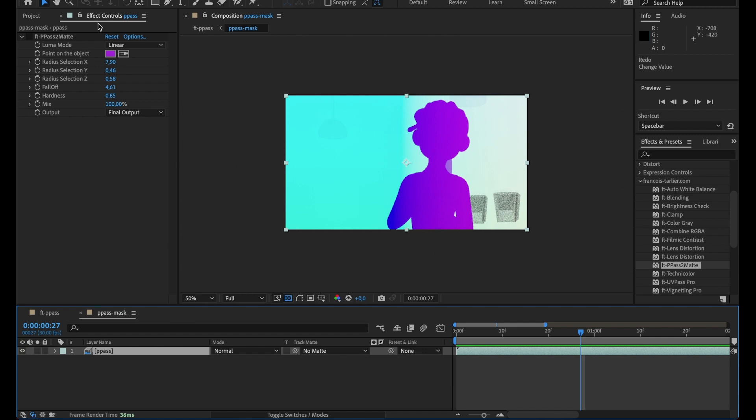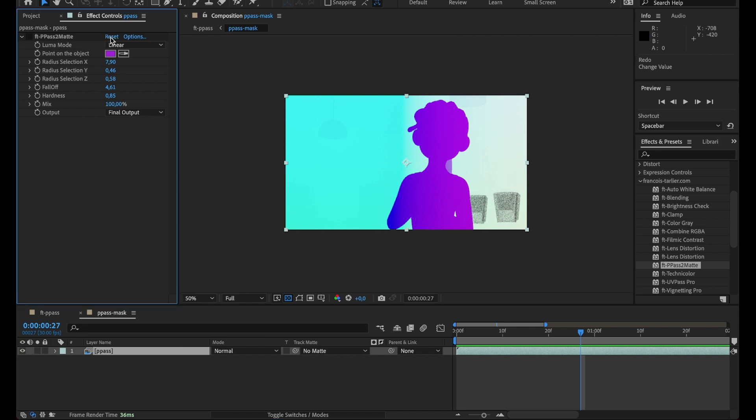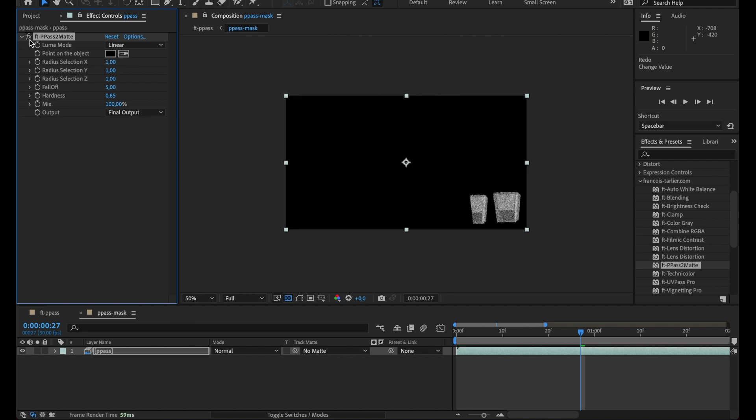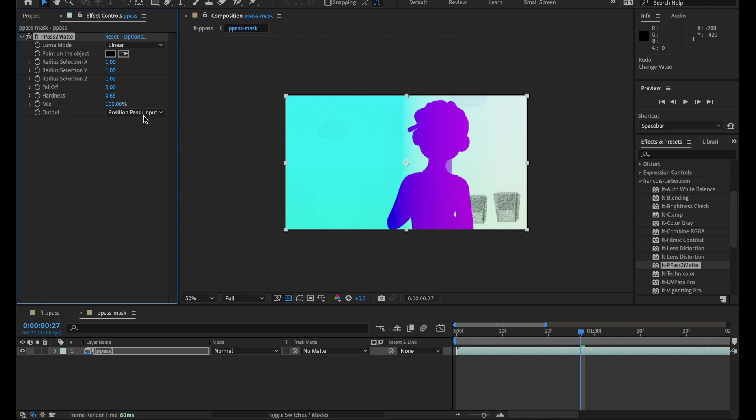With FTPPath I can select the color, so I'm going to switch it to linear, turn it on, display the position path, and let's say I want to select this lamp in the background.